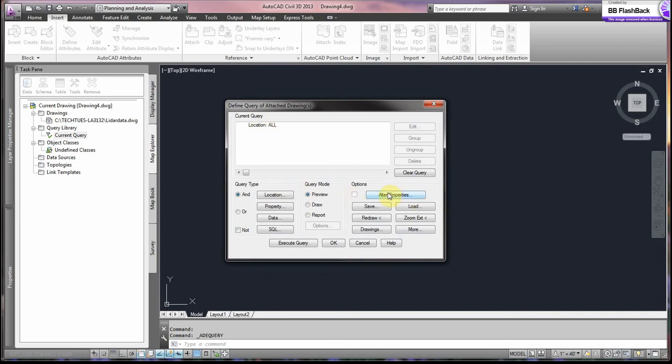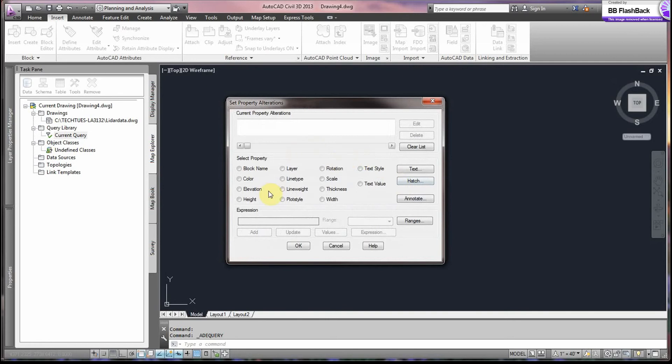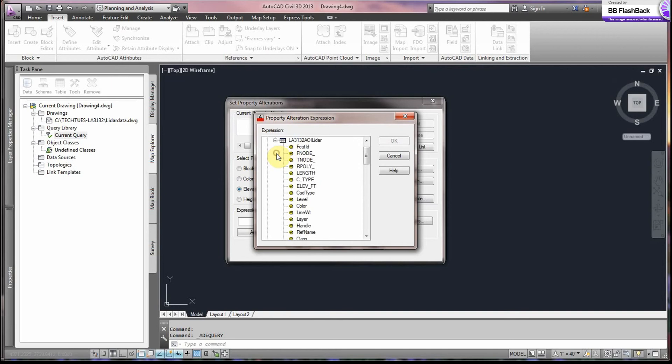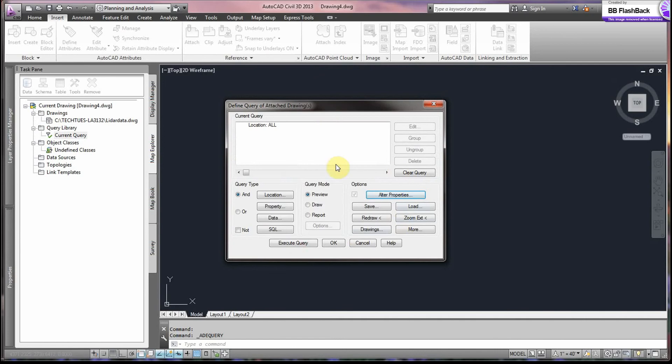Now, the next thing, we go to Alter Properties. We're interested in our elevation. We select that. We go to Expressions. And select our elevation in the Object Data folder. Expand. You see your elevation here. Highlight. You must highlight. And say OK. And make sure you add it. And you see it up here. And you say OK.